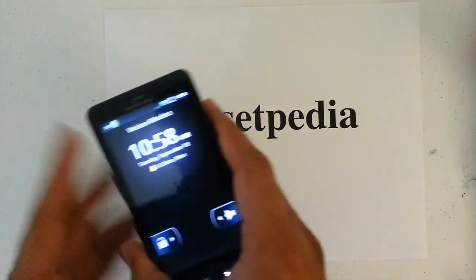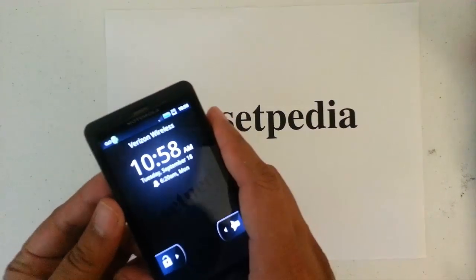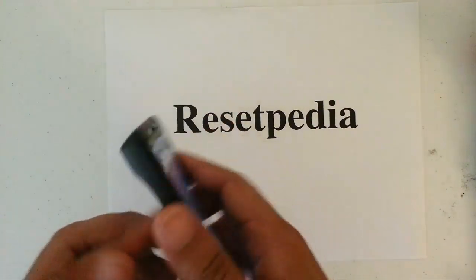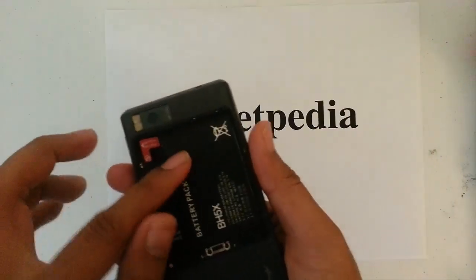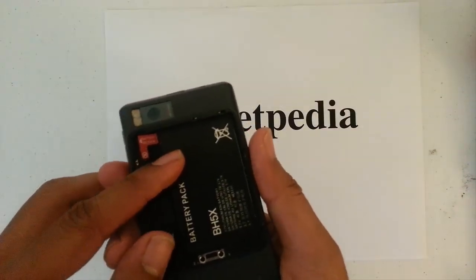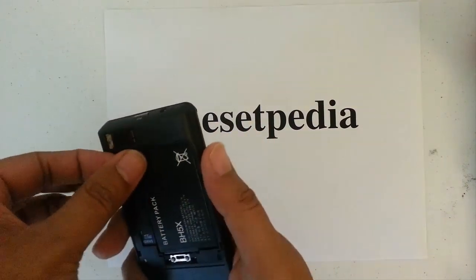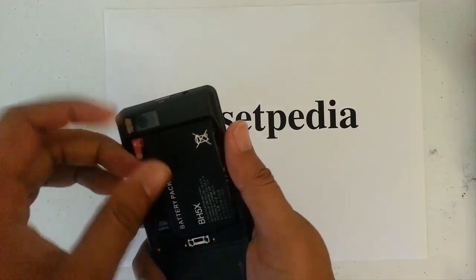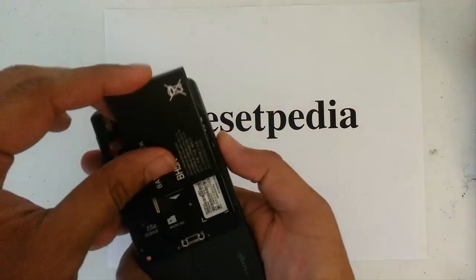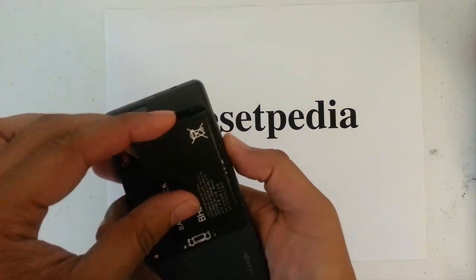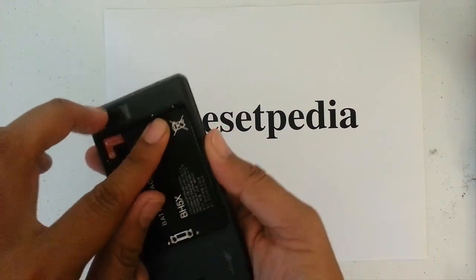So the first thing you want to do is go ahead and remove the battery cover, I have already done so here. Next thing you want to do is remove the battery, and then you want to reinsert it.